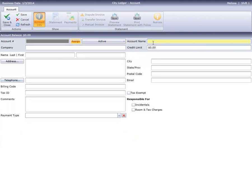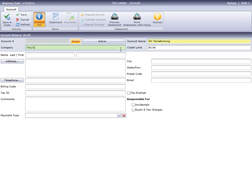Enter the account name. Company is not a required field, but I'm going to enter one anyway because this particular company has more than one direct bill account at our hotel.